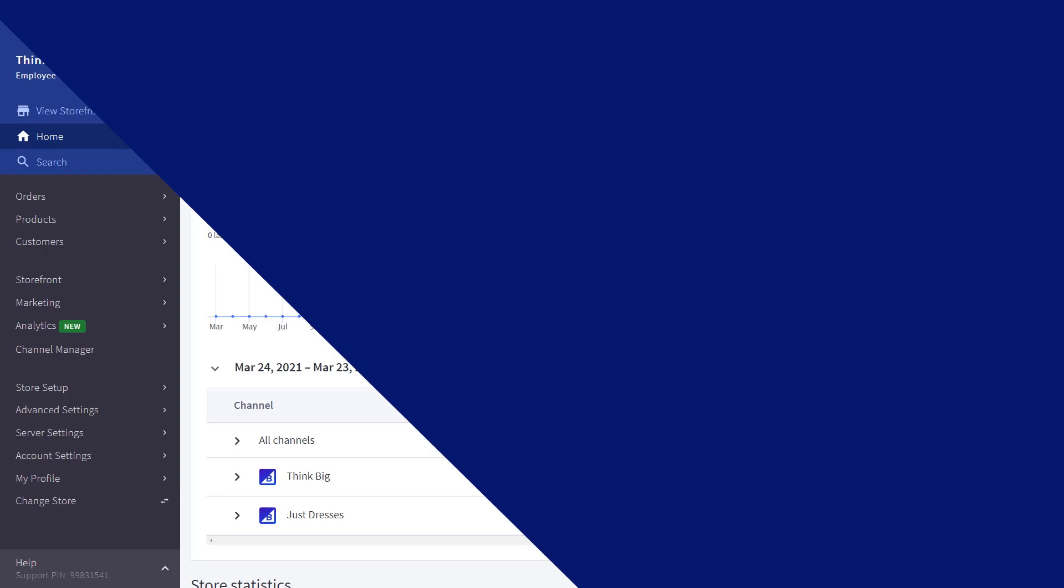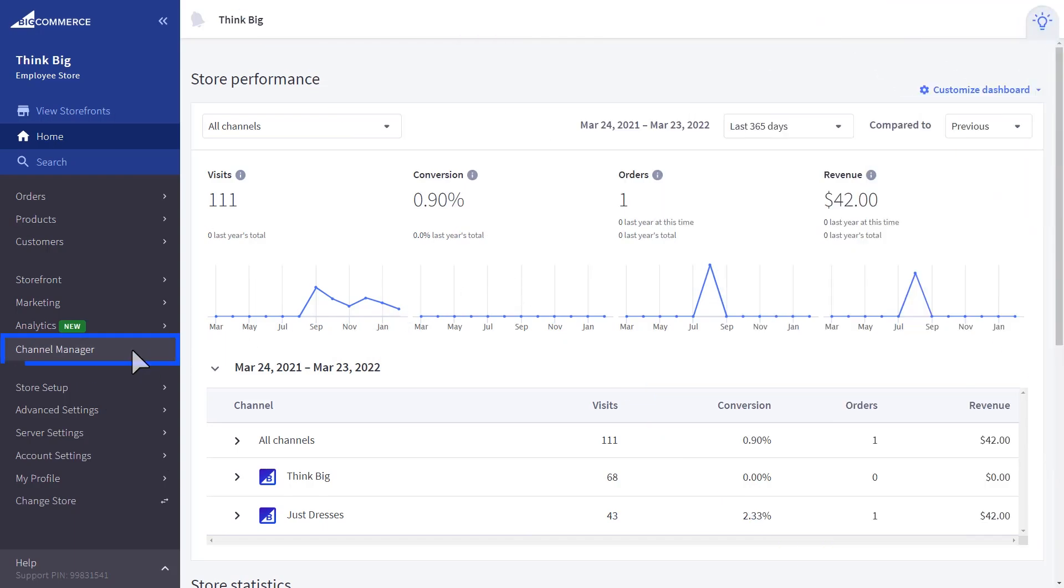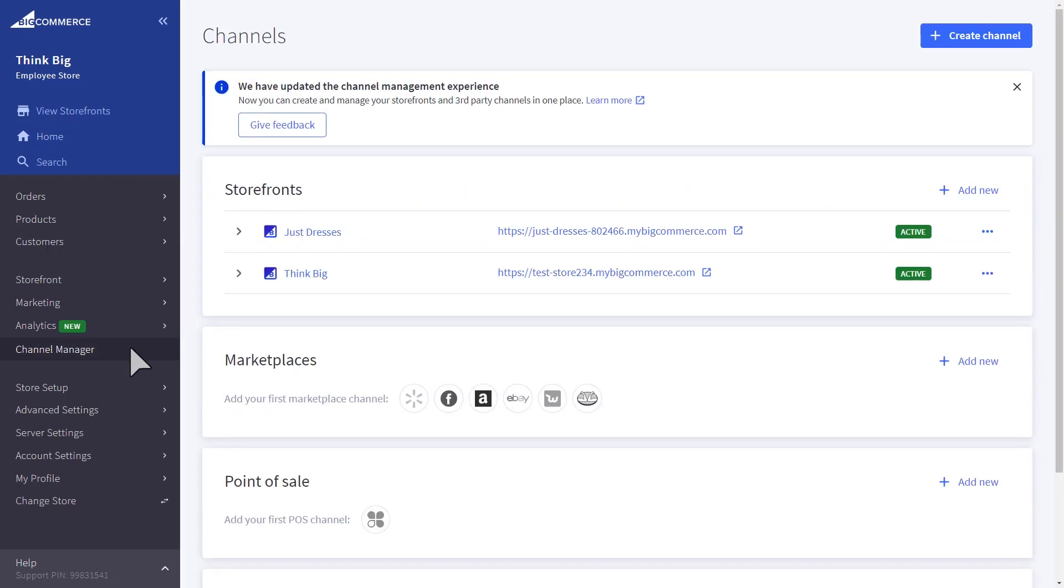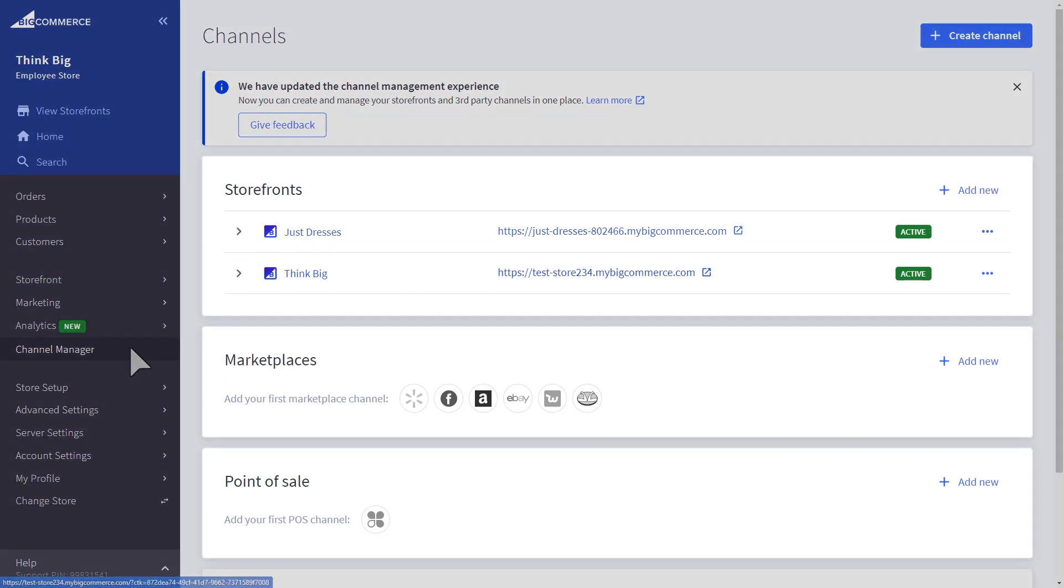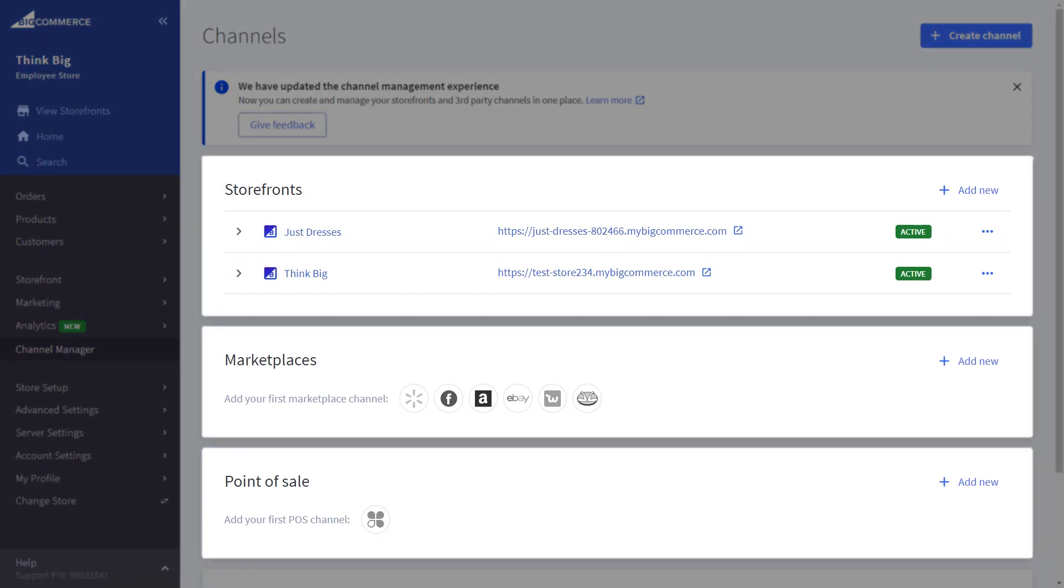To get started with multi-storefront, you'll first need to navigate to the Channel Manager in the Control Panel. In the Channel Manager, you'll see a list of all your channels.